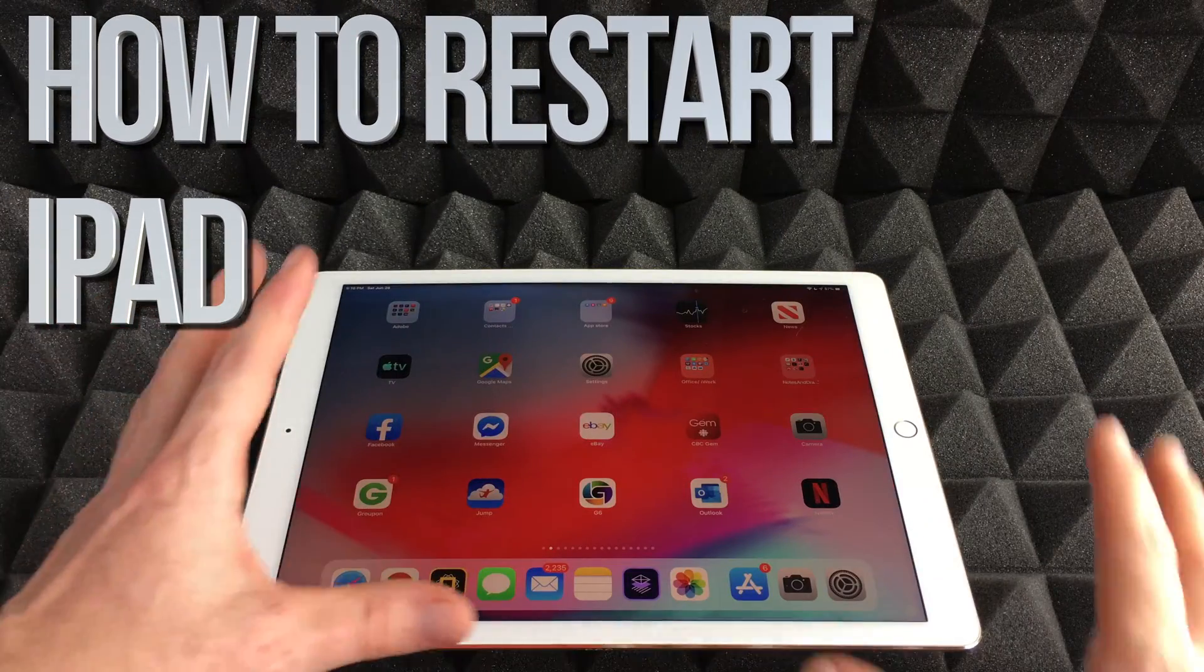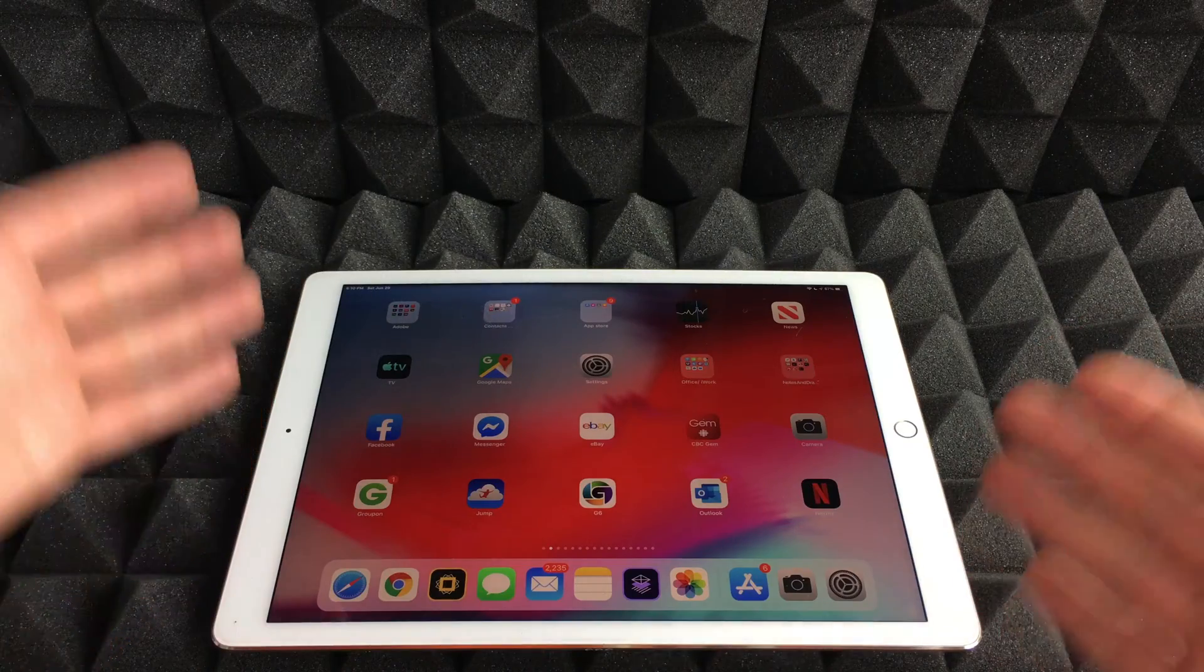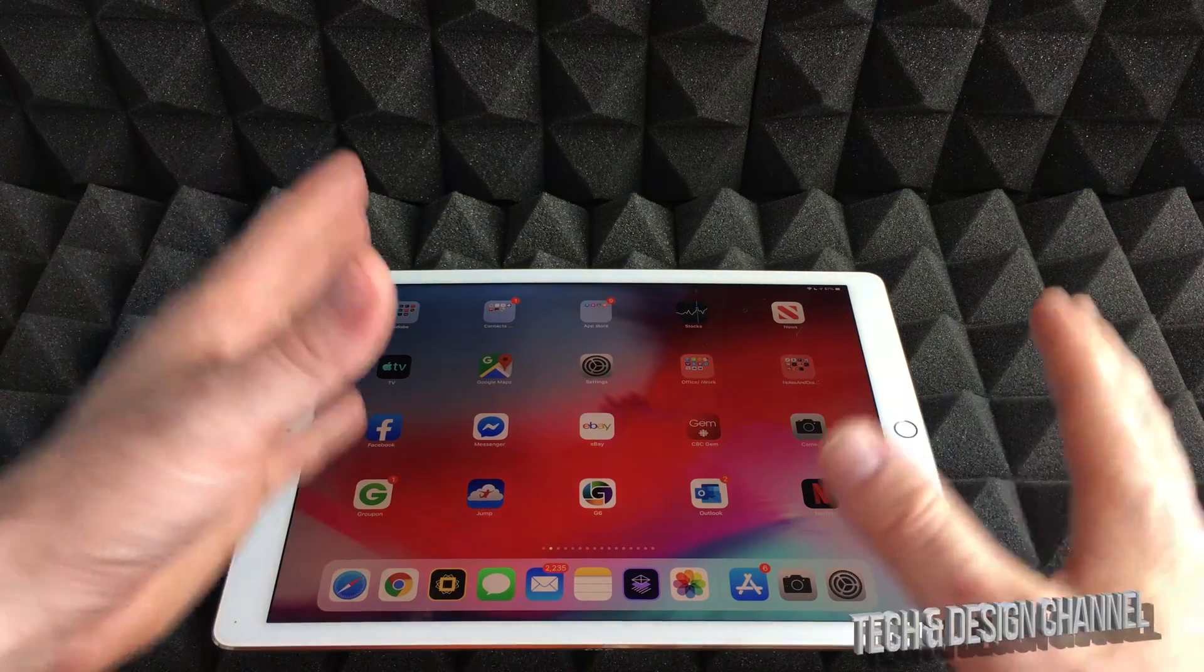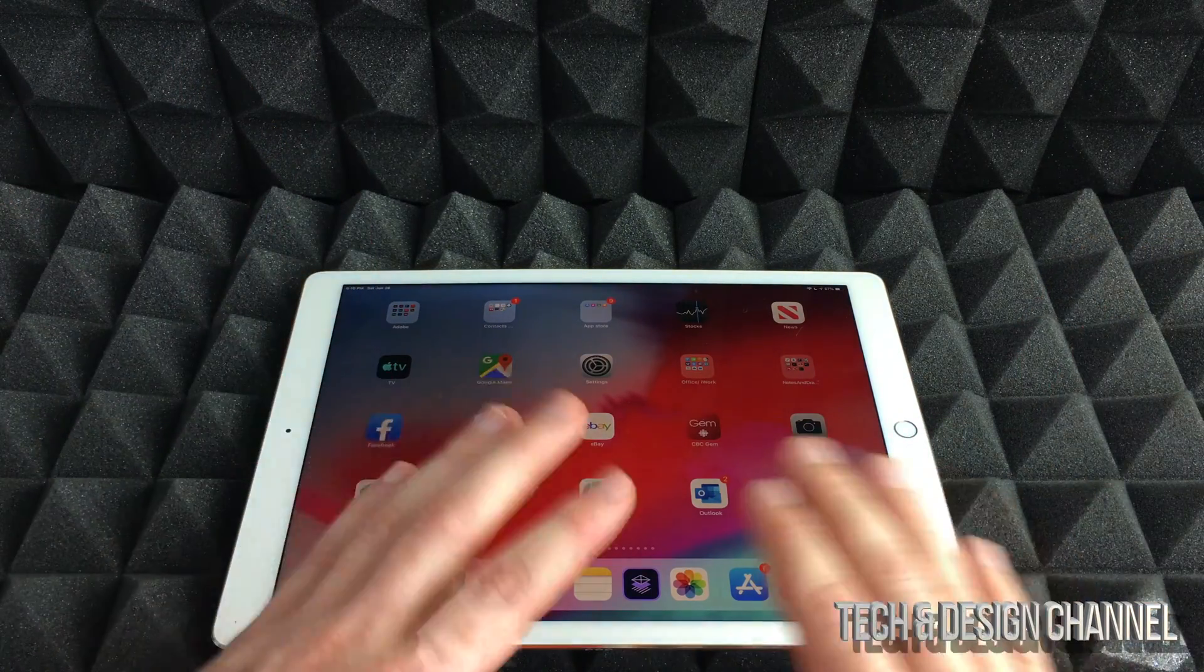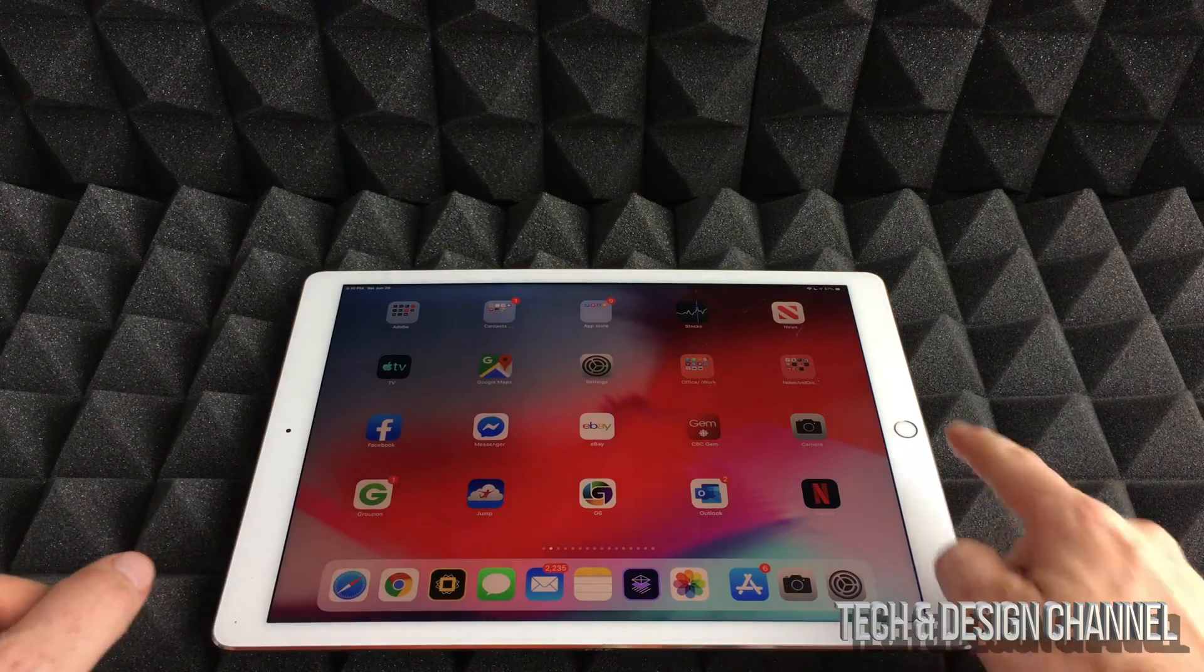Hey guys, on today's video I'm going to show you how to do a soft restart or soft reboot of your iPhone, iPad, or iPod touch, whatever you guys have.